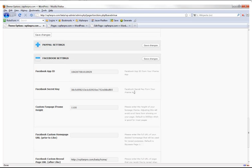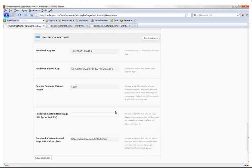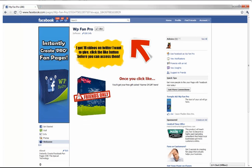Facebook settings are where the magic happens. I'll show you how to create a Facebook app — it takes a few minutes, but this is how you connect WordPress with Facebook. You get your own App ID and put it here along with your secret key. The custom fan iframe height can be changed to eliminate scroll bars — something most other themes don't solve, but we do. The Facebook custom home URL prior to like setting is what locks everyone out until they like the page.